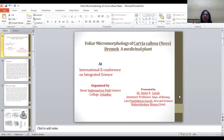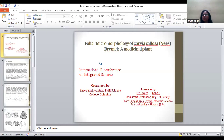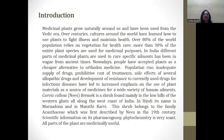Today I am delivering a research paper on the topic: foliar micromorphology of Carvia callosa, a medicinal plant. This is the introduction of this plant.